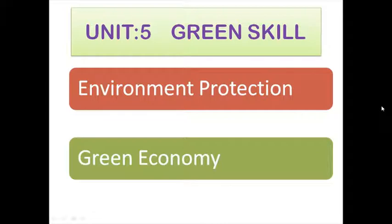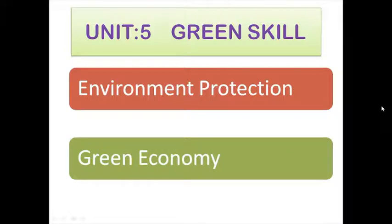In that video, I explained about the environment, types of environment, biotic environment, ecosystem, ecological imbalance, the causes of ecological imbalance, and many more things. Now we are going to understand the green economy in today's video. So let's get started.